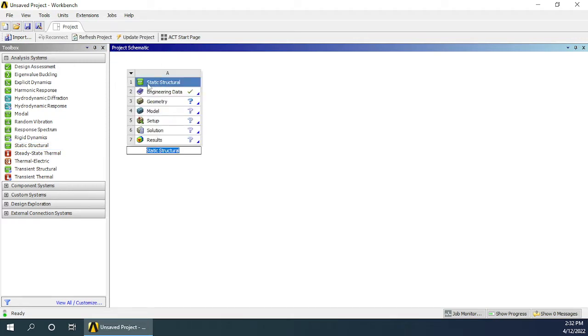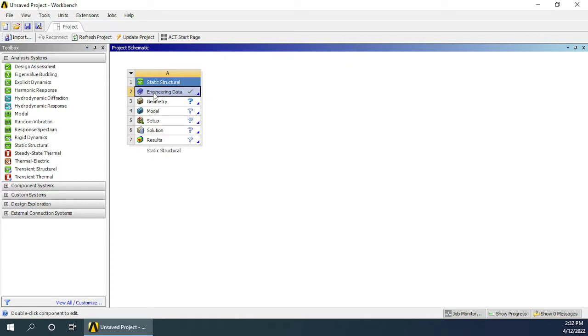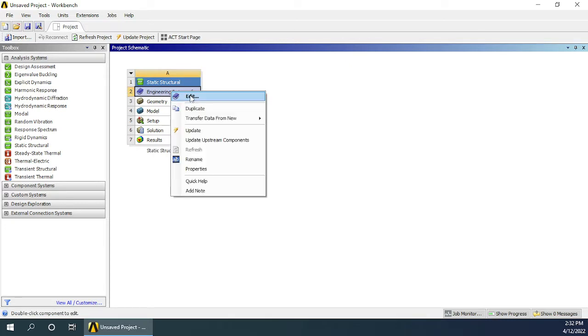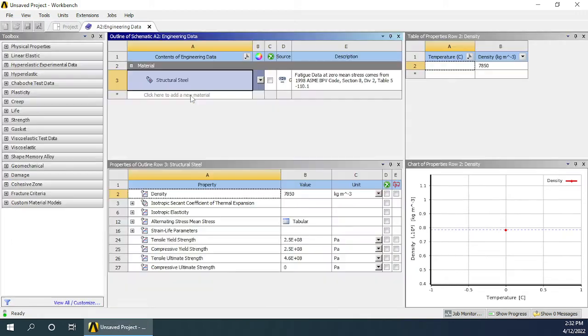As soon as that is done, you can see you have seven steps that you need to complete. First step has already been selected. Next is selection of the engineering data, that means the materials.